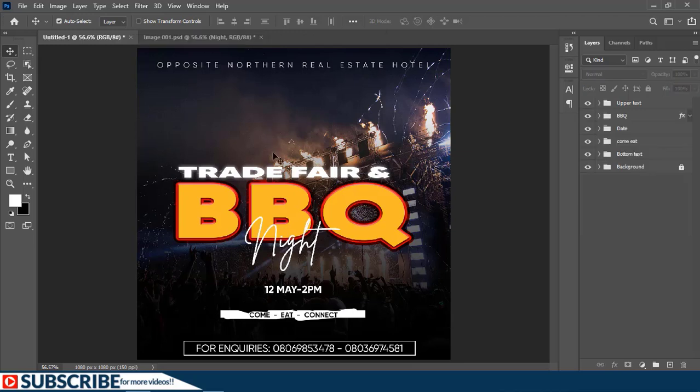Now the whole design is ready, but I think let's add some effects to it. Before you apply any effect inside Photoshop, you first need to select the layer. So I want to apply it to the background image, so I'll unlock it from here.